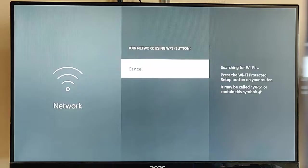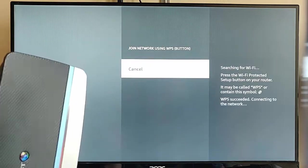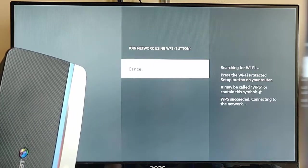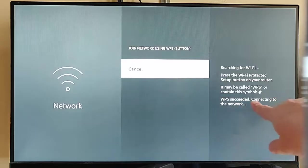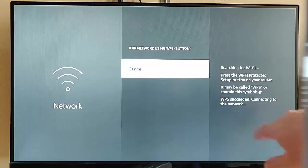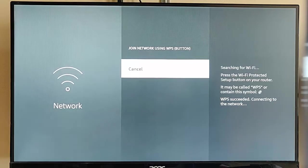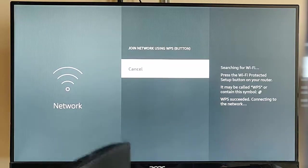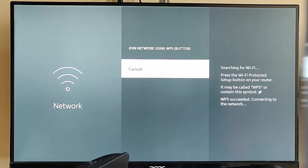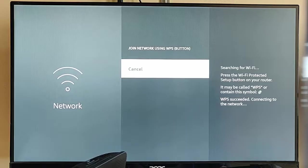So, hopefully, in a few moments, it should connect. And there you go, it says WPS succeeded, connecting to the network. It looks like it's hung at the moment, but hopefully, in a couple of seconds, it should actually finish off making the connection.